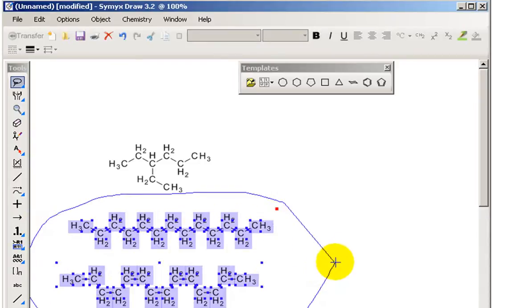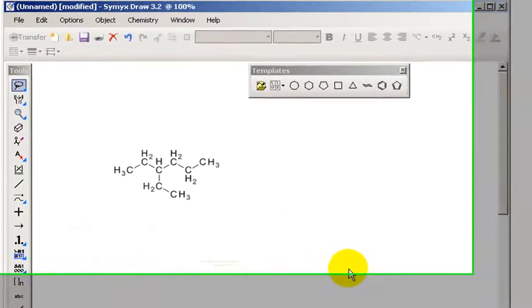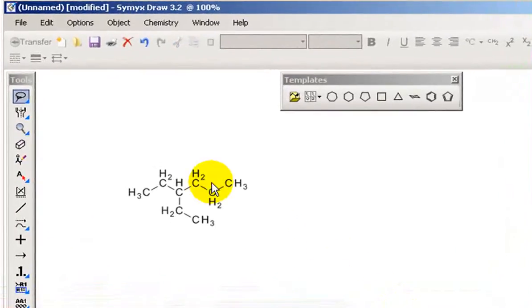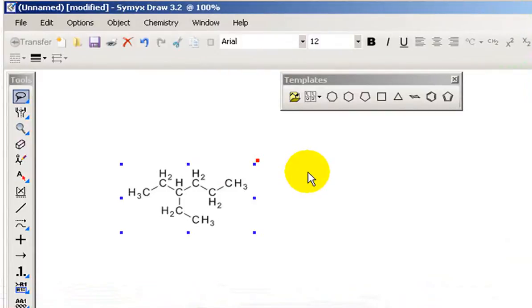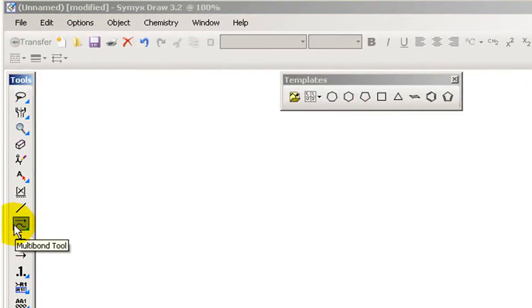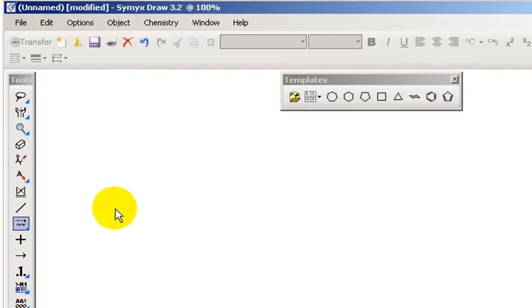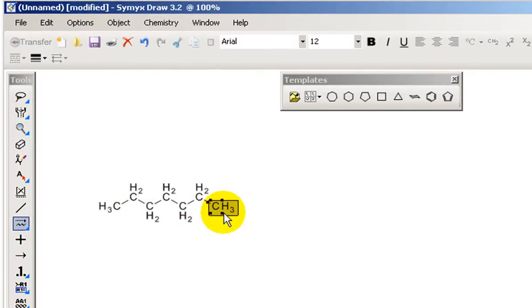So I'm just going to clean up my workspace a little bit here. I'll delete all of that using the lasso tool. And I'll delete this as well. And I'm just going to draw again a carbon carbon chain. Maybe that's one, two, three, four, five, six, seven. That's heptane.